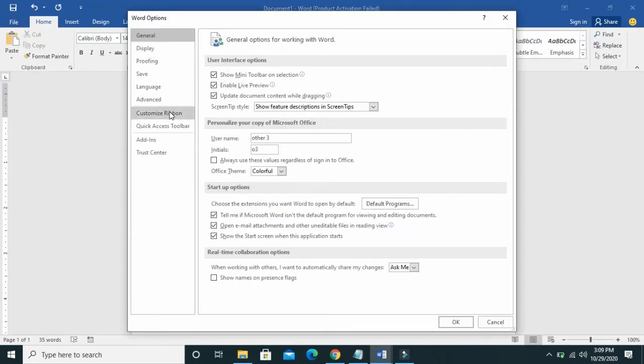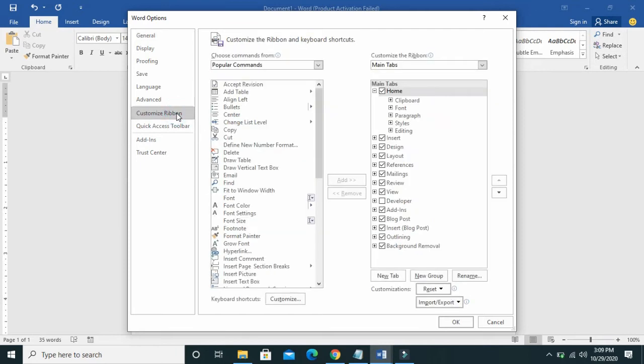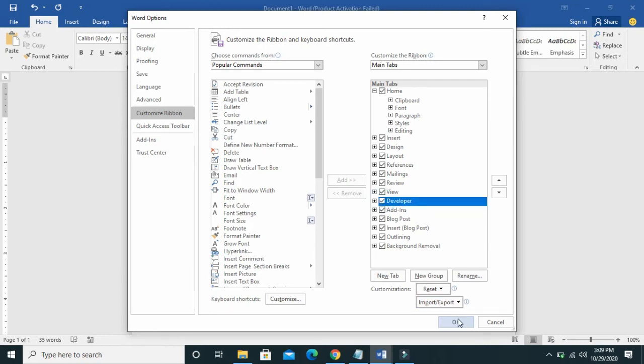Click on Customize Ribbon, then click on Developer, then click on OK.